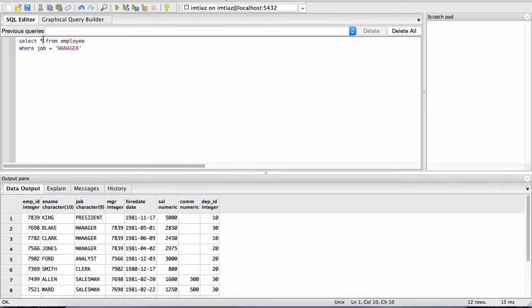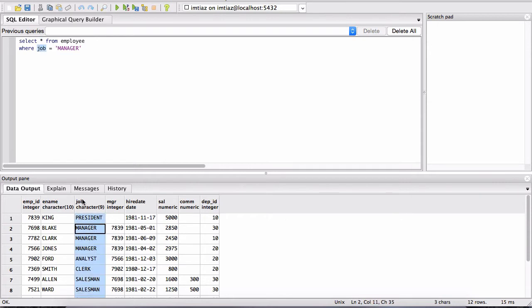Because remember, this first part here is columns. We're not restricting any columns. We want all the columns because we're using the asterisk here. And then it's going to give us the data where the column job contains the value manager.